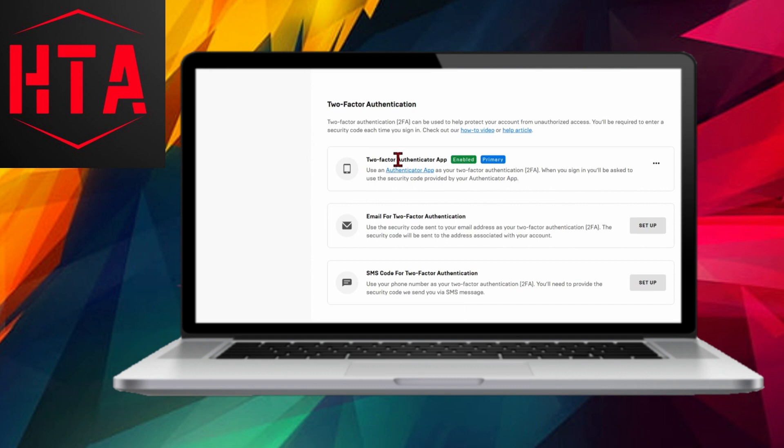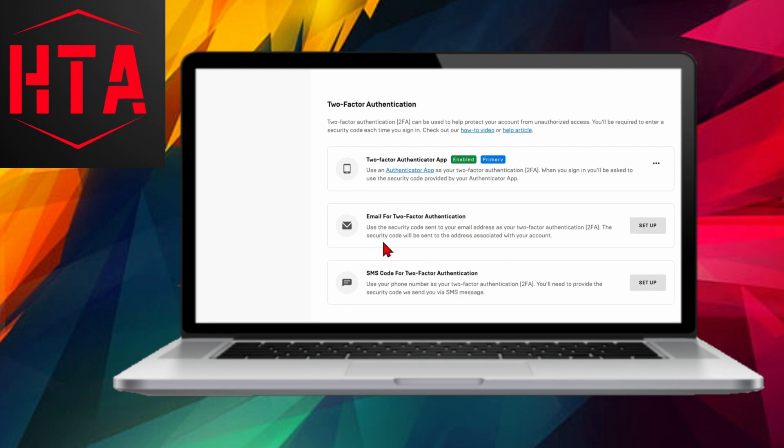Click on Setup next to the chosen method, follow the provided instructions, and check your associated email for a verification code. Enter the code and select Enable Email Authentication.